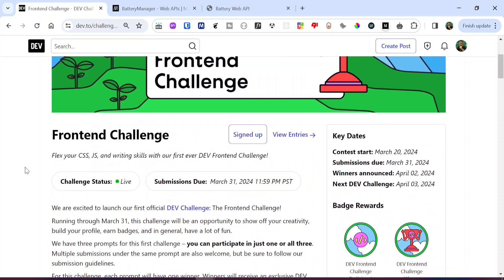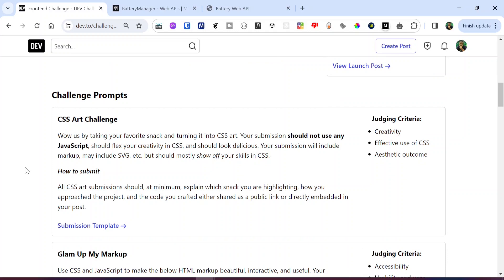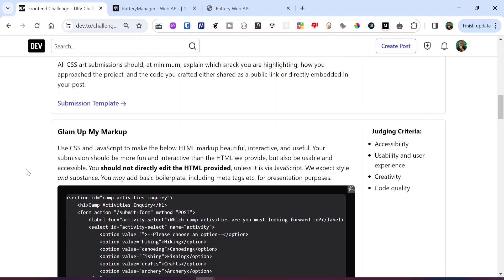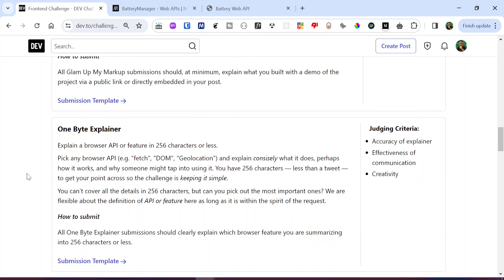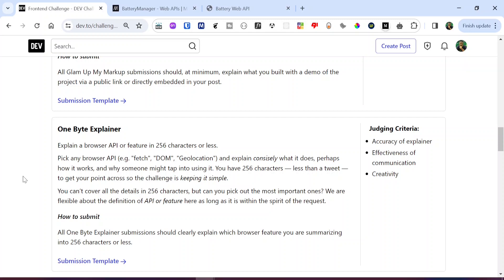This challenge is divided into three parts: you have the CSS art challenge where you use CSS to express your creativity, then the second challenge is the Glam Up My Markup where you use CSS, JavaScript, and HTML to make a beautiful and interactive page, and then we have the final challenge which is the One Byte Explainer — the one I'm taking part in — where you use 256 characters to explain a browser API.